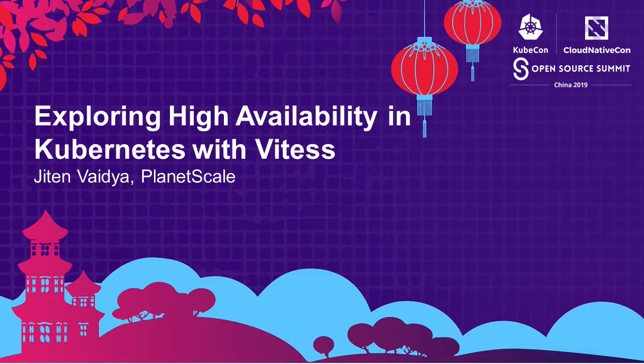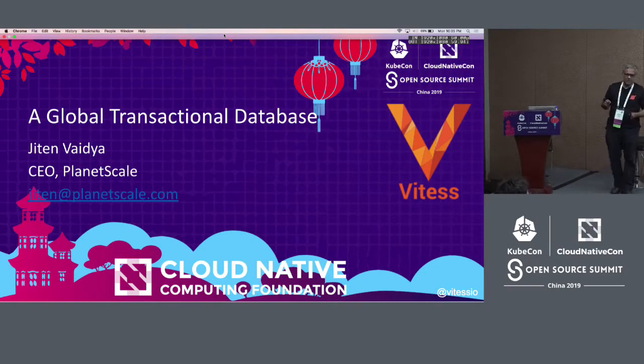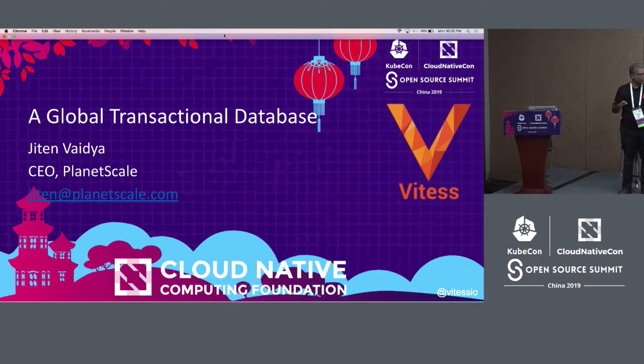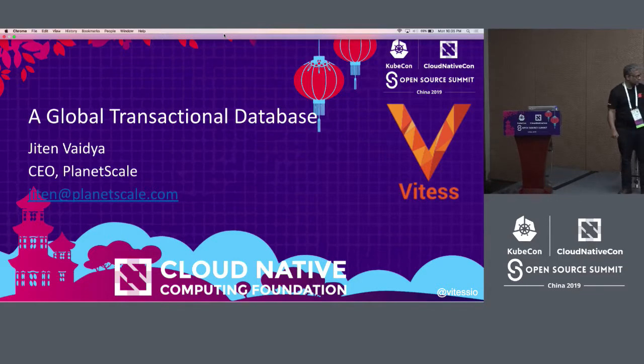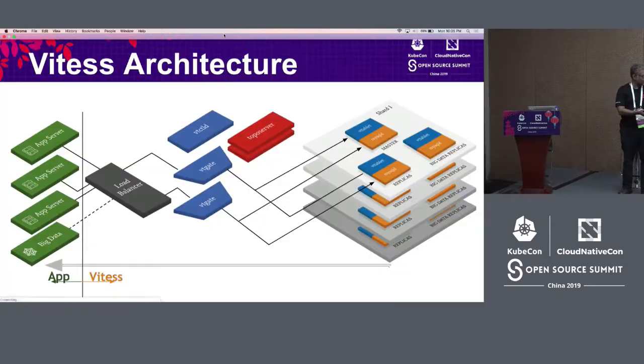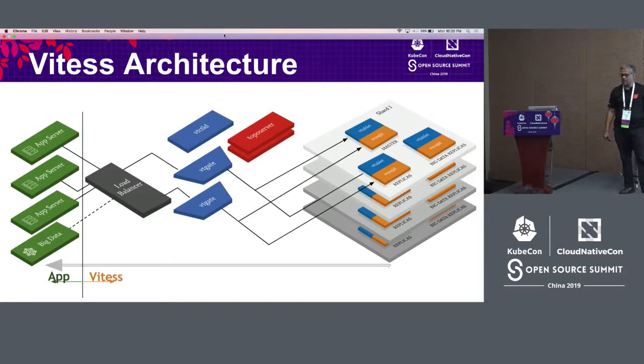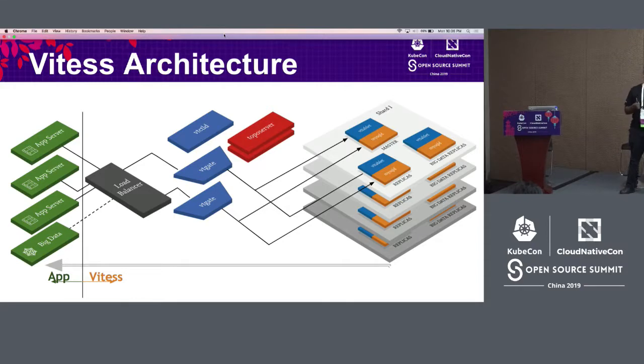It's an open source project which is part of the Cloud Native Computing Foundation. Vitess was co-founded by Sugu Sugumaran, who and I worked together at YouTube back in 2010 when we started Vitess. Since then Vitess has grown quite a bit and is now used in production by companies like Slack and Square Cash.